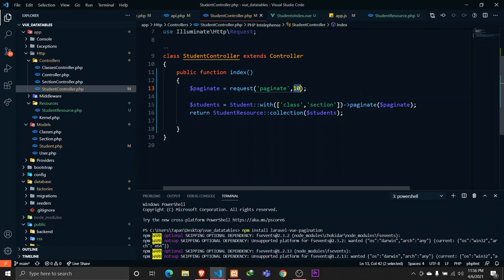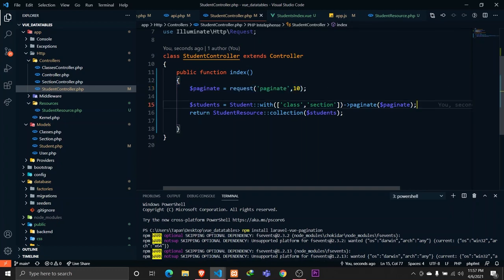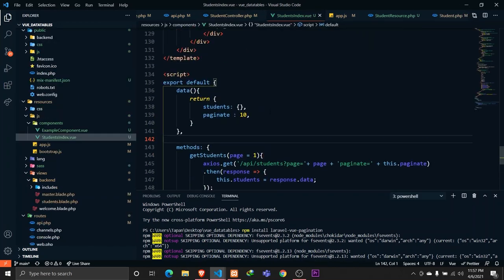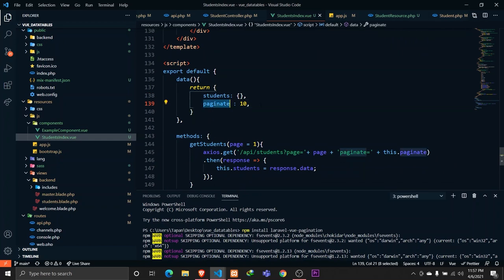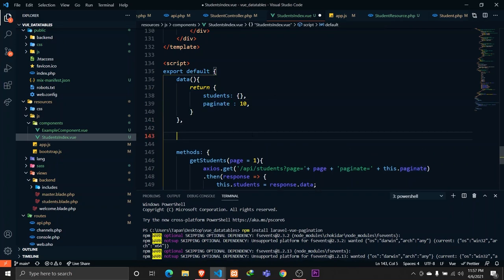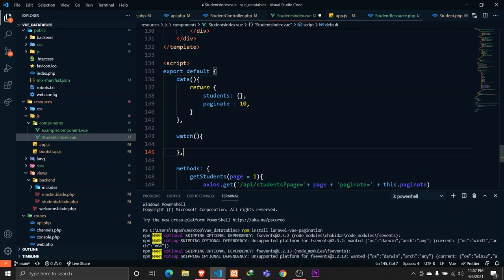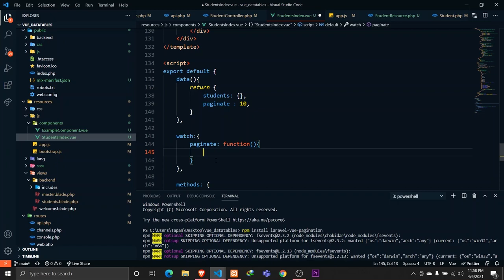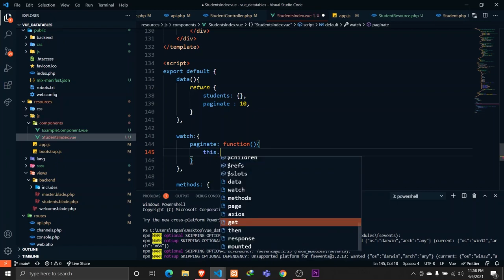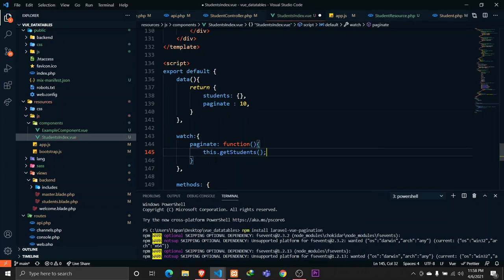In StudentController, we'll receive the paginate value via 'request('paginate')' and default it to 10 if nothing is provided. Then we use this value in the 'paginate()' call. We also need to watch for changes to the 'paginate' property — whenever it changes, we'll call 'getStudents' again. Let's define a watcher object for 'paginate' that triggers 'getStudents'.